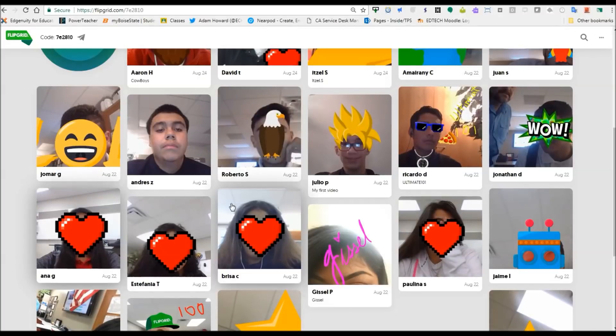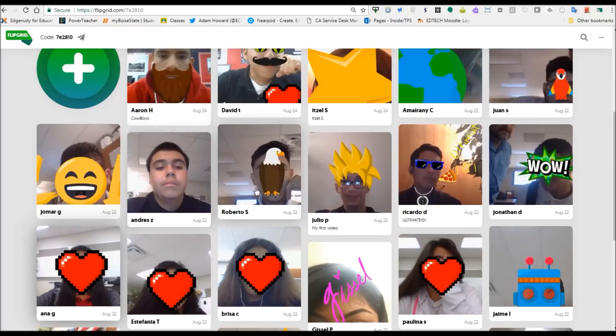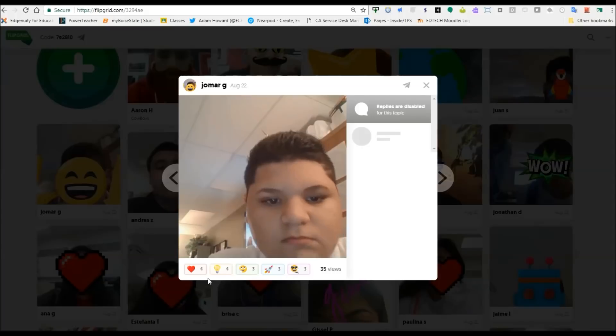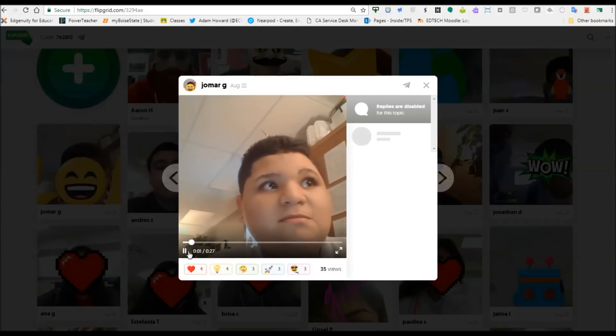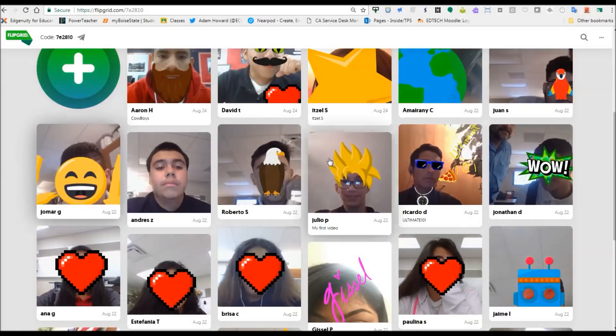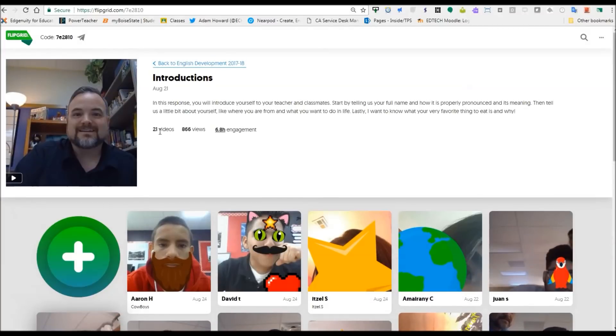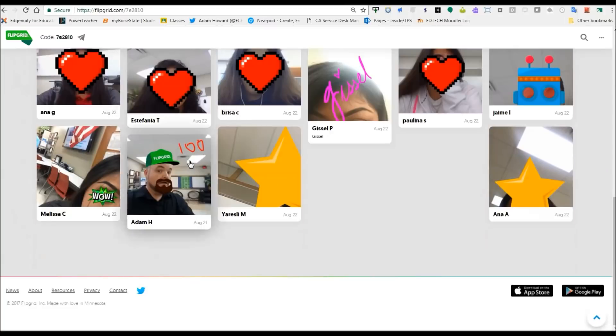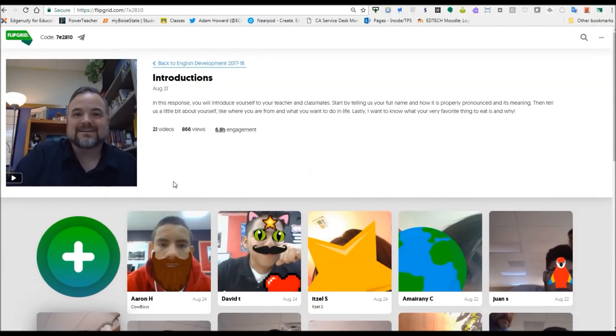Every student gets the same amount of your time. They get 90 seconds to respond and then they get to watch each other's responses and go through. And one of the things they can do are these emojis down here at the bottom. They can respond to each other's videos through the five different emojis here. And then they can see how many people have viewed their video, which they think is very interesting. As you can see here, our introduction videos have gotten almost seven hours worth of engagement and close to 900 views. And that's just from a couple of classes.